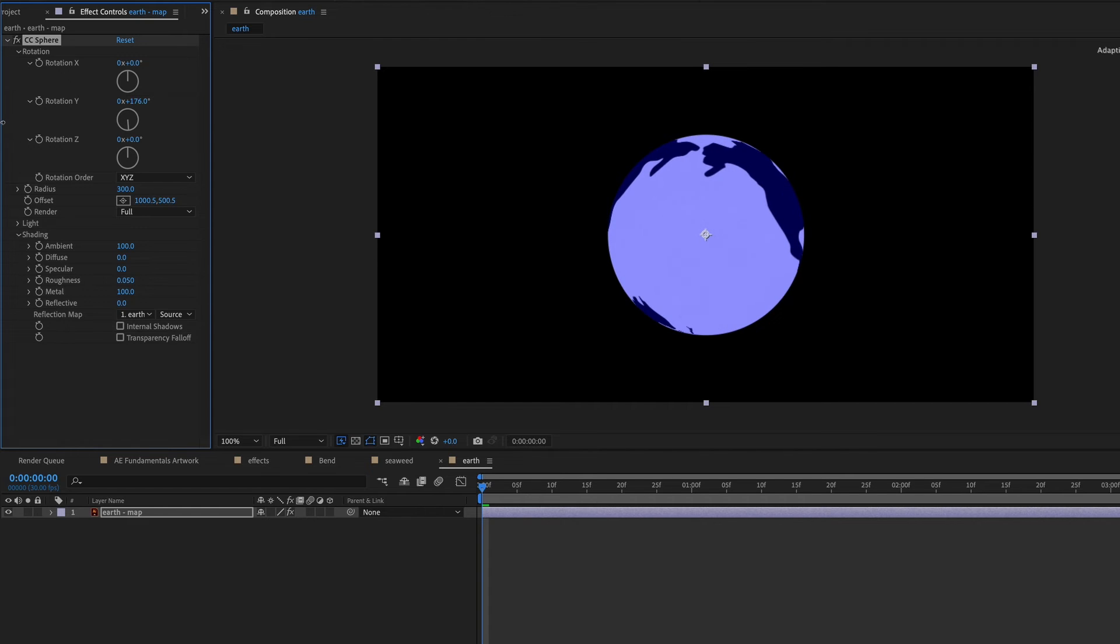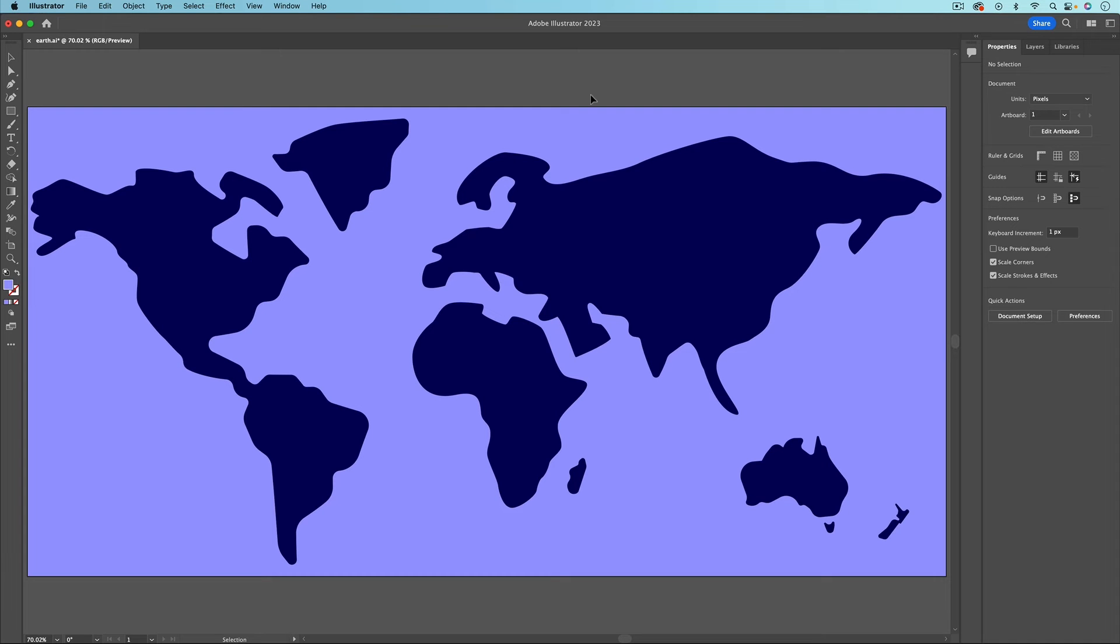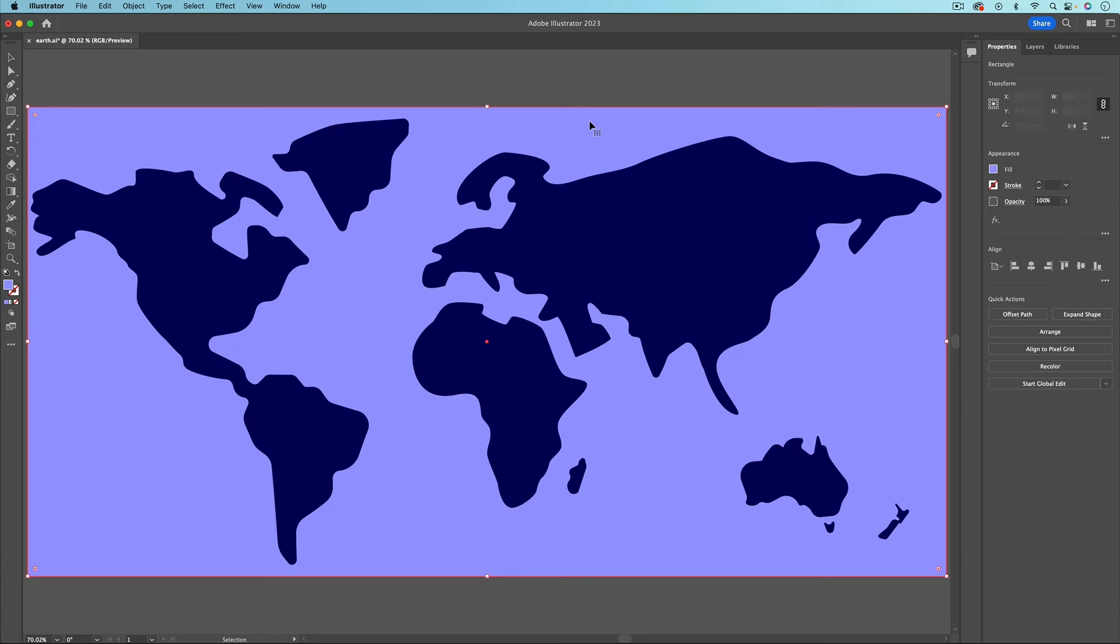One thing that can be frustrating with CC sphere is that you can kind of get this little artifact where the wrapping of the flat layer meets itself. So you can see this like faint line right here. To avoid this happening as much as possible, you want to make sure that the layer that you're wrapping is in a ratio of 2 to 1.